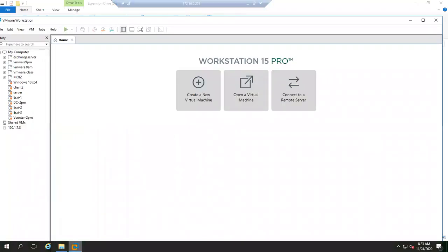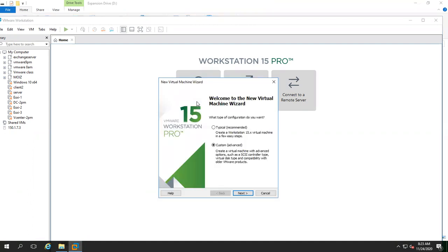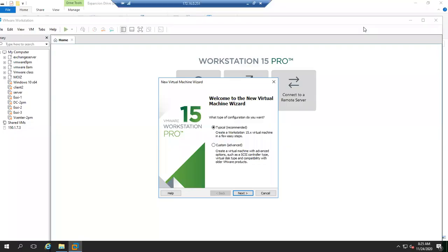Now let's continue. We are going to install the Windows Server. To install it, just open the workstation and say 'Create virtual machine.' We go with 'Typical' only — no problem. The meaning of typical versus custom: with custom you can create from your own, specify how much processor and cores you need.